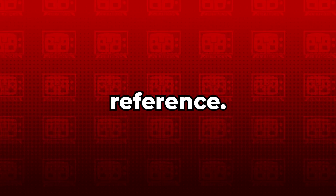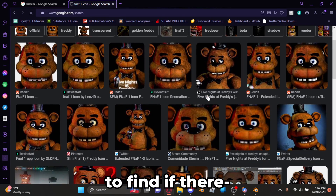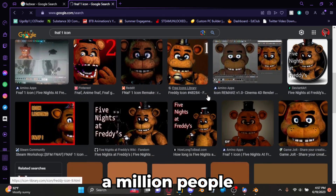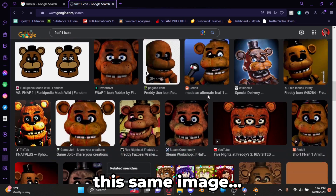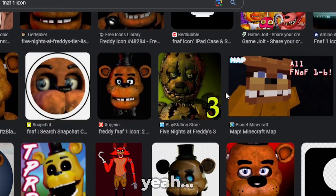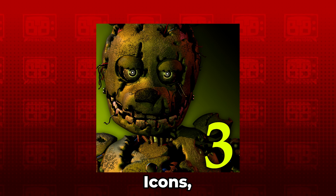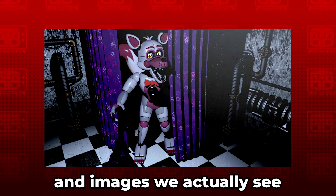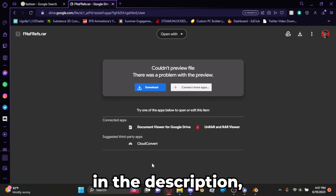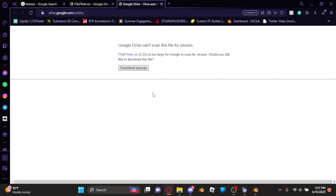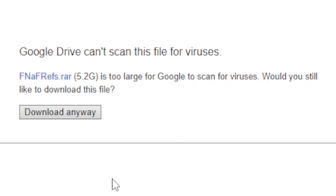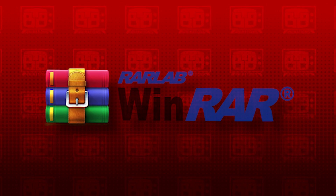Next, reference. To get the best look possible, we're going to need some reference. This would be pretty easy to find if there weren't a million people trying to recreate the same image. Thankfully TM has created an entire folder full of FNAF renders from icons, logos, and images we actually see in the game. Simply click on the link in the description, hit the download button, and once it's finished downloading, unzip the file using WinRAR or another program and save it anywhere on your drive.